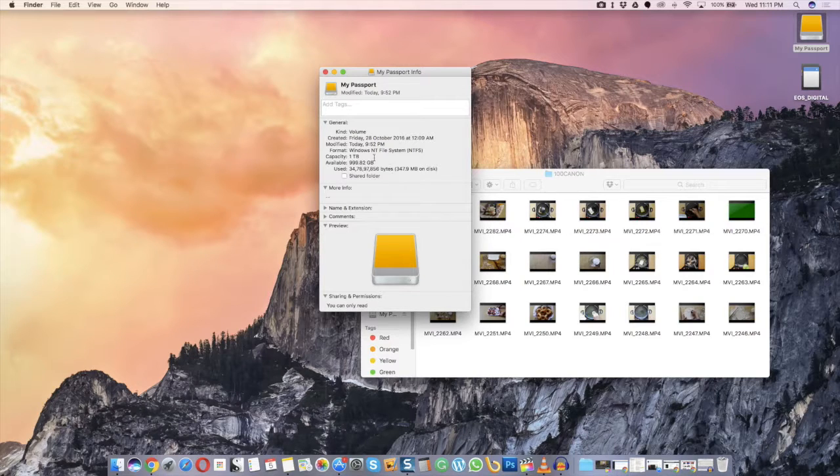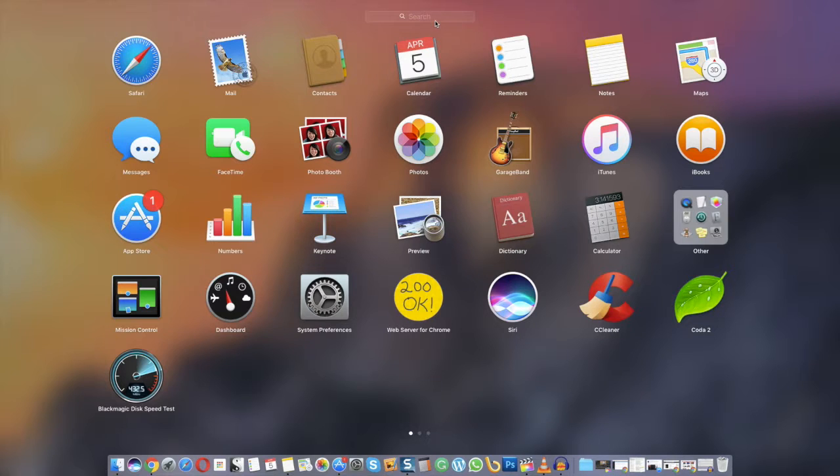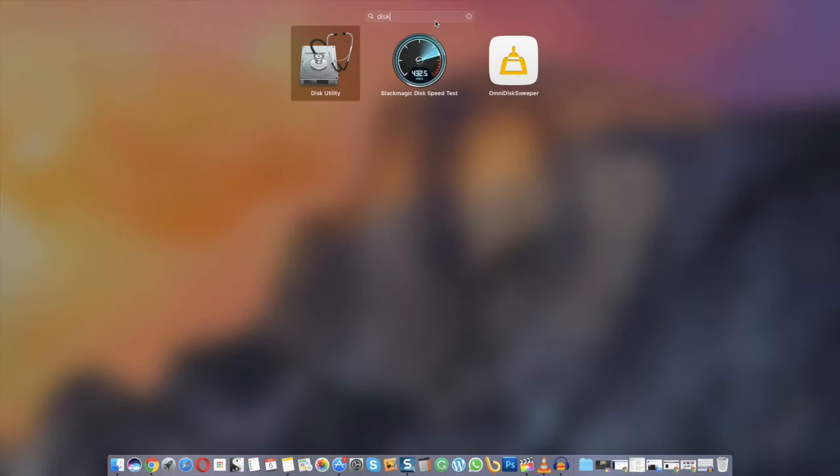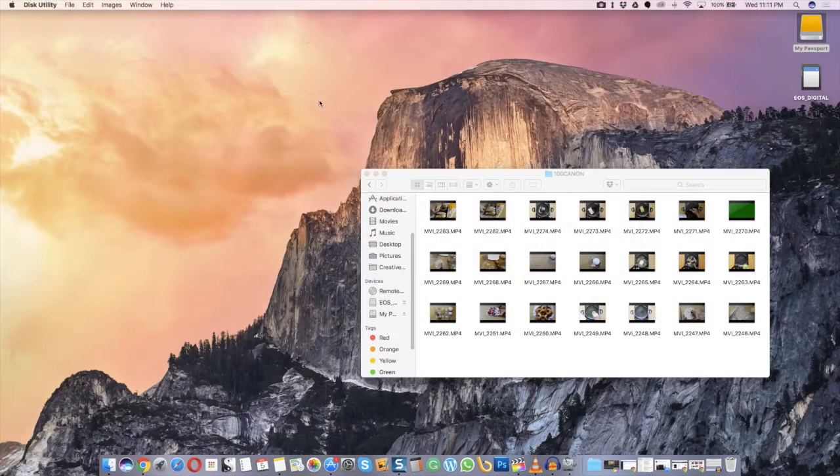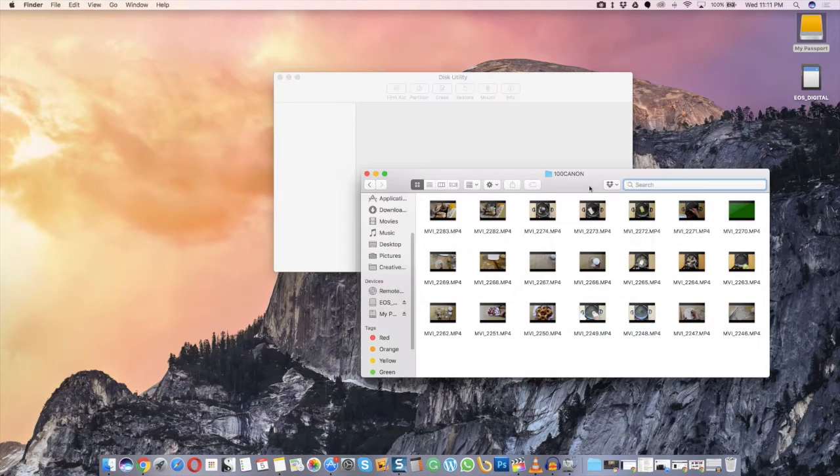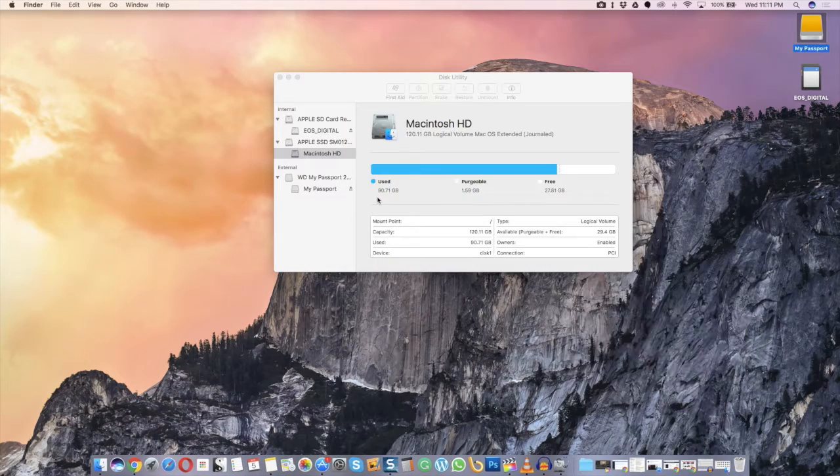To make it compatible with my Mac, I have to format it using a file system that is compatible with Mac. What we will have to do is connect your portable hard drive to your Mac and open Disk Utilities.